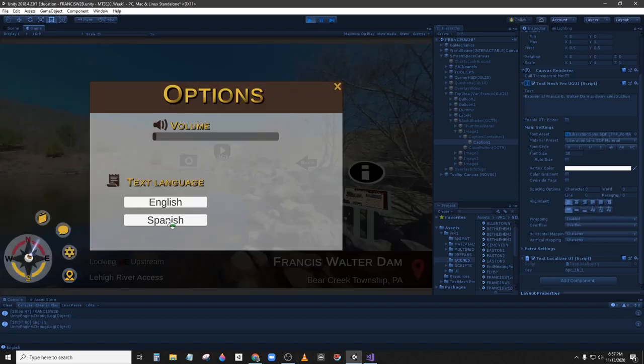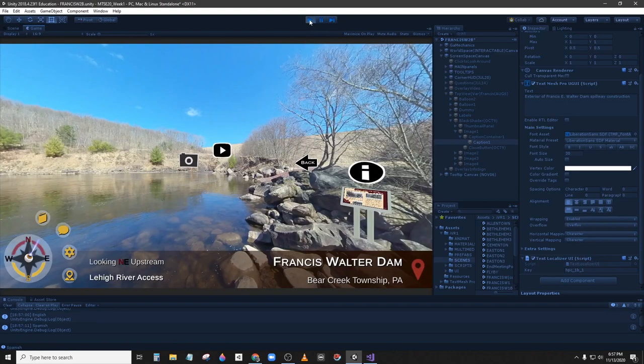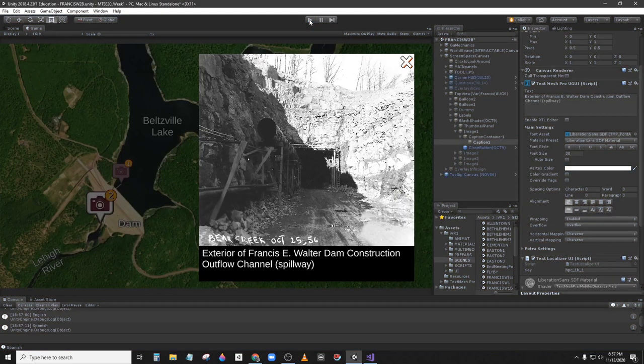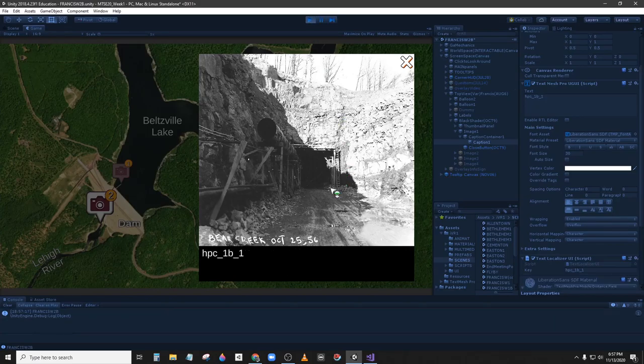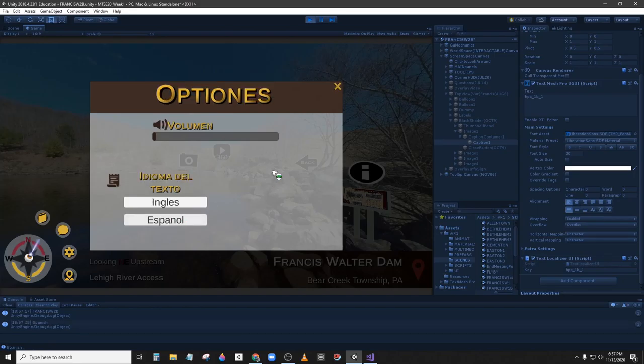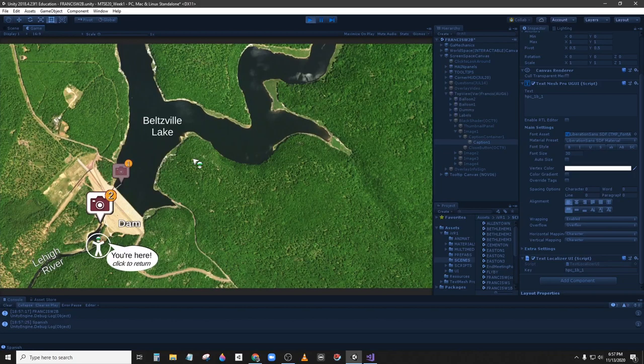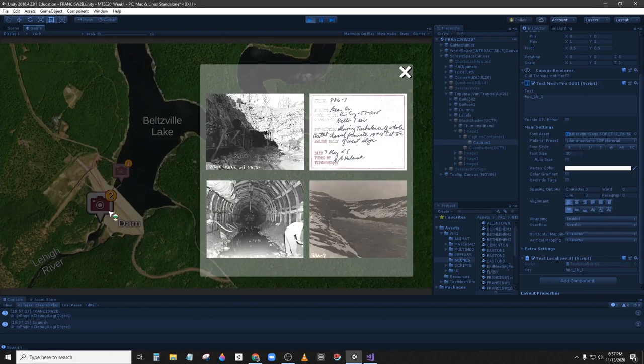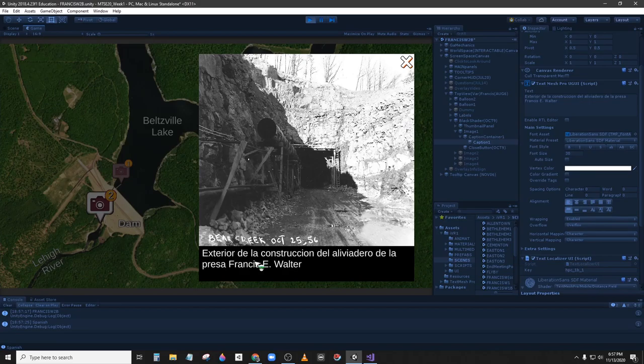And if we go back there and change to Spanish I need to play it again. Spanish, it's in Spanish so it's working.